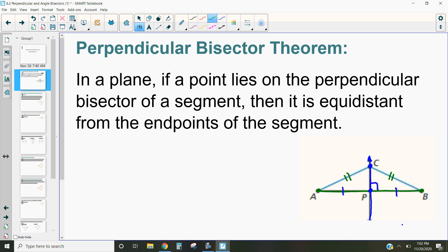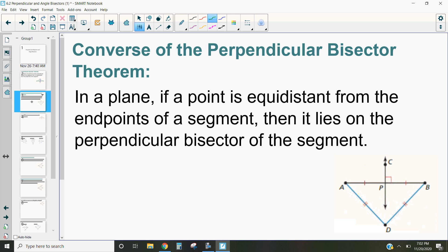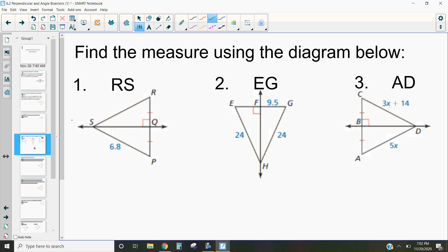The converse, on the other hand, says if a point is equidistant from the endpoints of a segment, then it's on the perpendicular bisector. So if there's a perpendicular bisector, any point on it is equidistant from the endpoints of the segment. That's basically what these two theorems say.